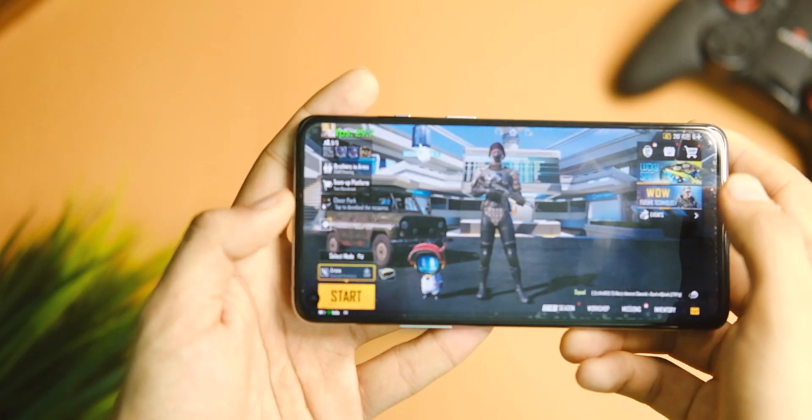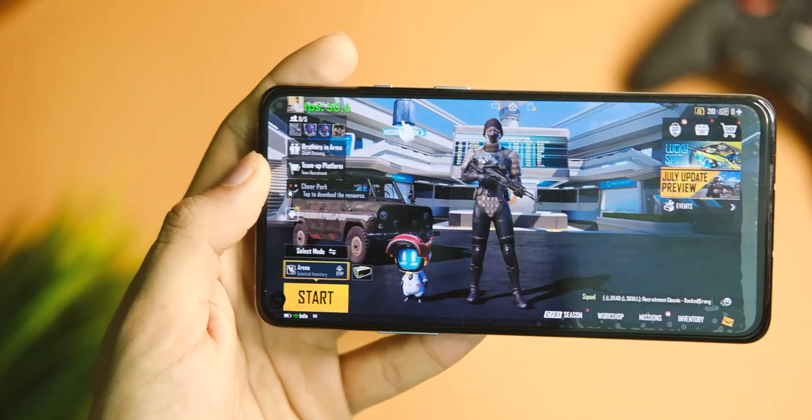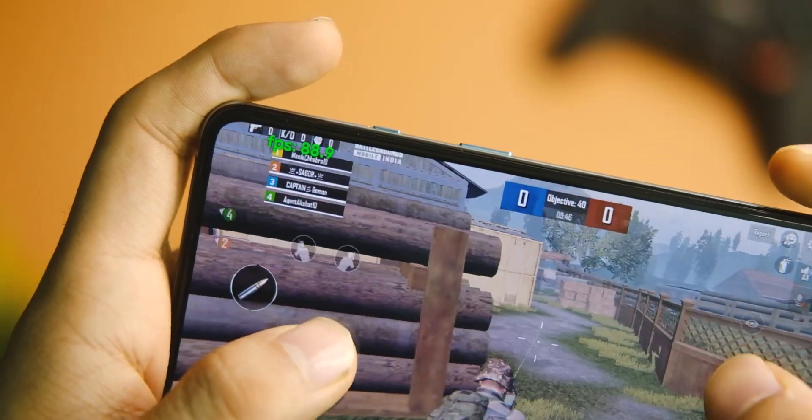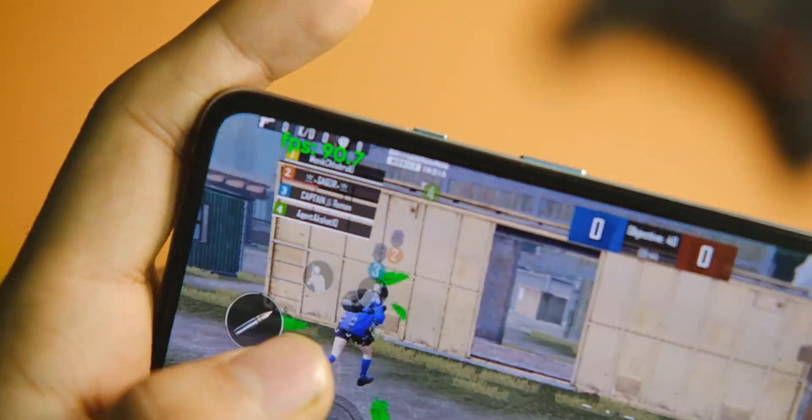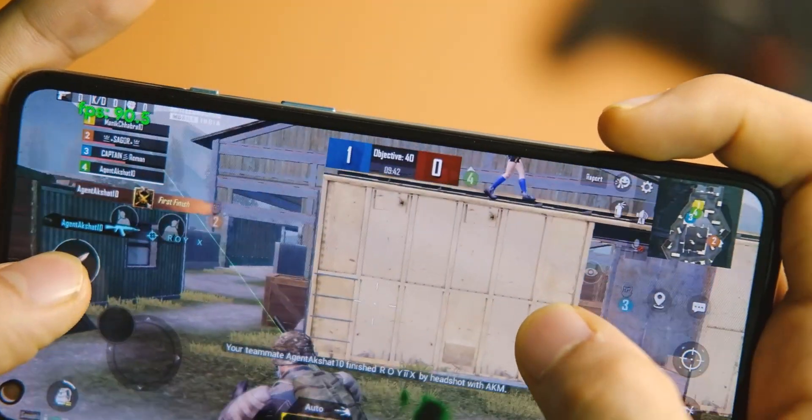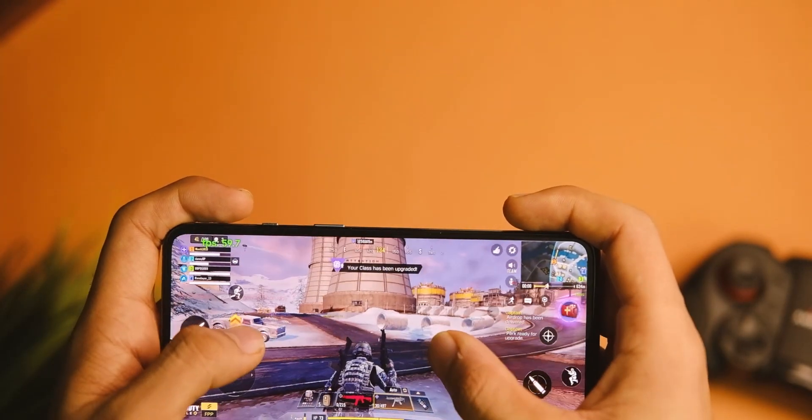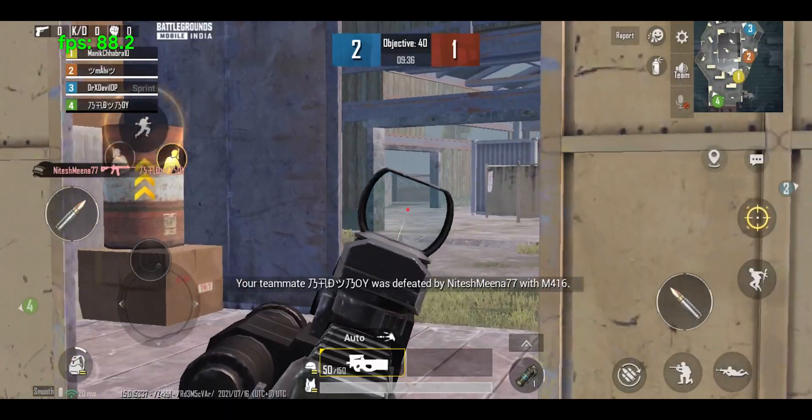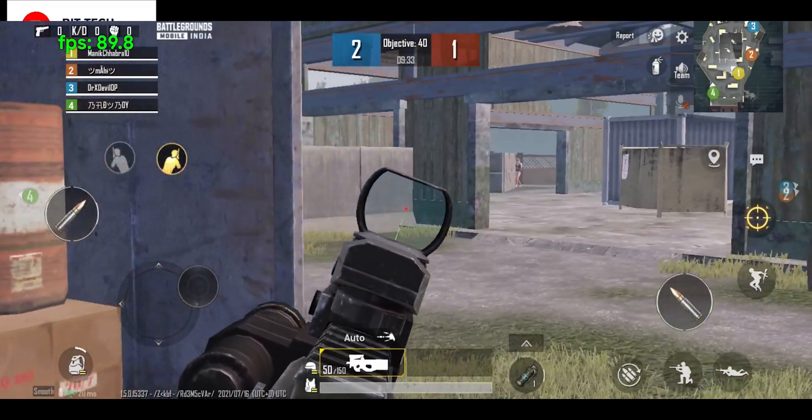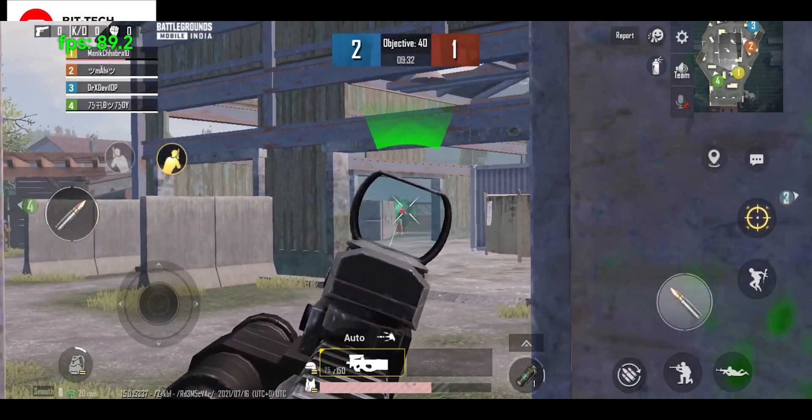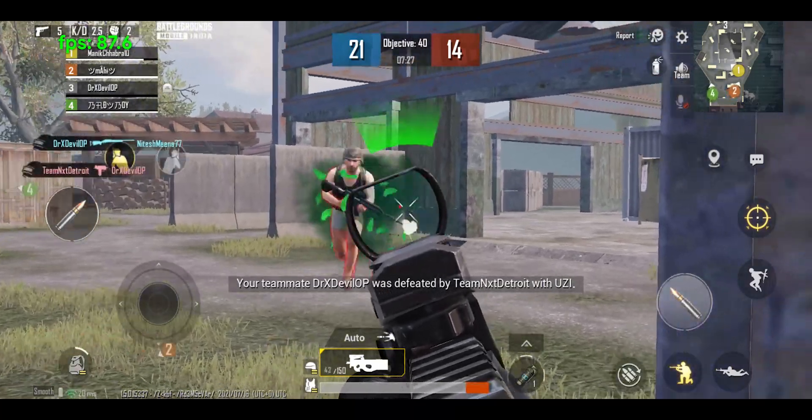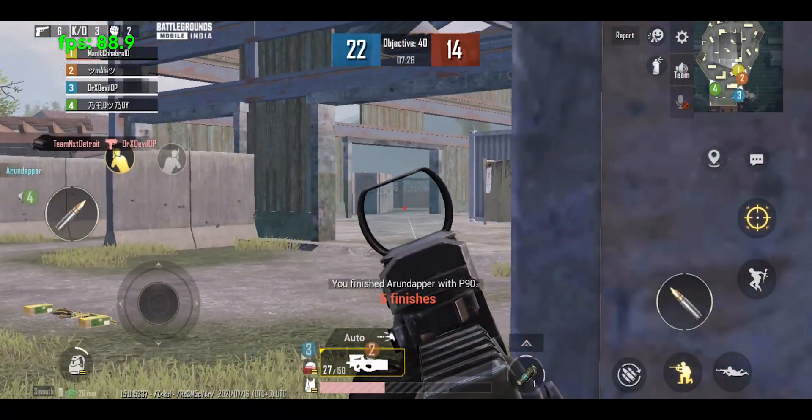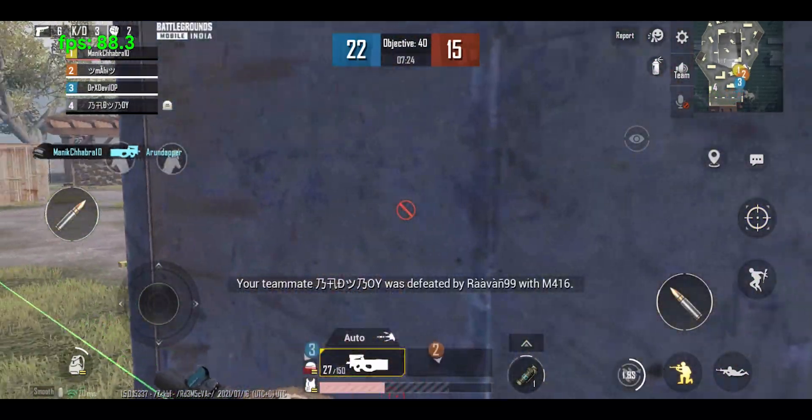Now if I talk about the gaming and performance aspect, well I tried all the normal applications that one uses, from social media ones to the popular games like BGMI and COD. If I talk about BGMI, there were no problems with it as the device could handle it on smooth and 90 FPS setting. The heat up is well managed, but the device starts to heat after 20-25 minutes or so.